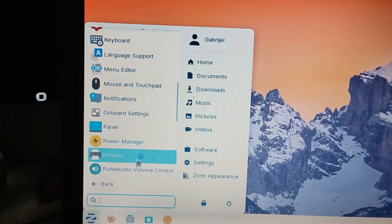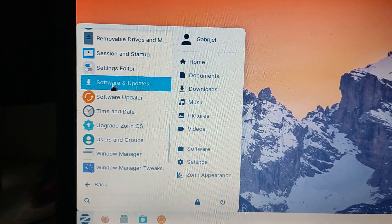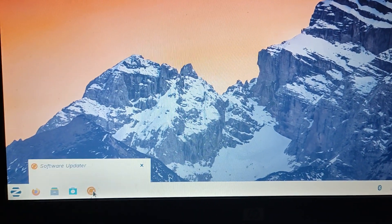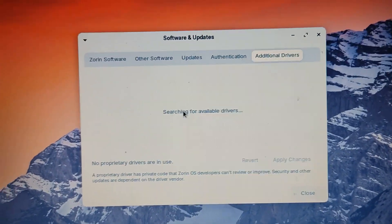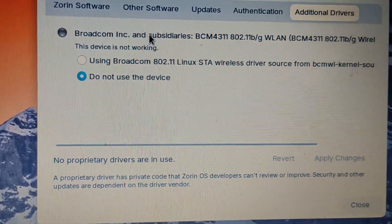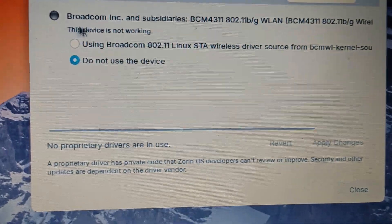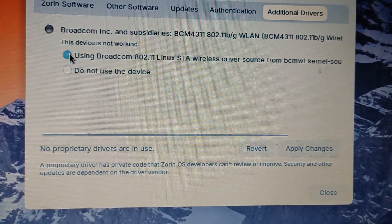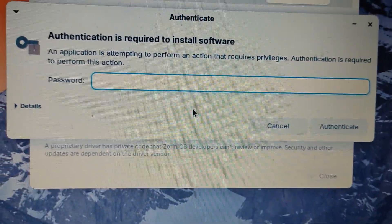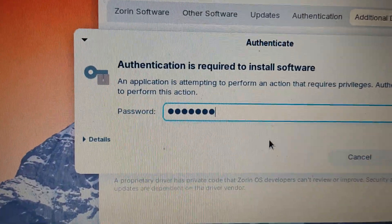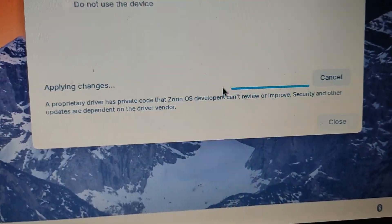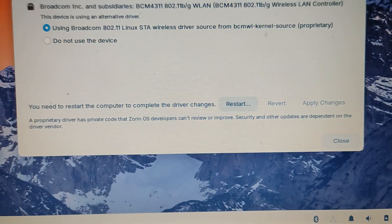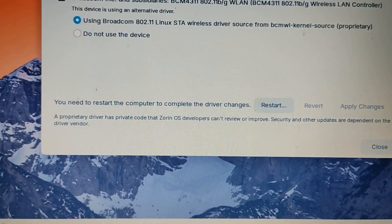Go to the system search and find 'Software and Updates' — open that up. It's going to open the software updater. Then click 'Additional drivers.' It will say 'Searching for available drivers.' Wait for that to finish. You'll see Broadcom Inc. listed, and it says 'This device is not working.' Instead of 'Do not use the device,' click 'Using Broadcom' and then click 'Apply changes.' Type in your password when prompted. It will say 'Applying changes.' After that it says 'You need to restart the computer to complete the driver changes' — click restart.